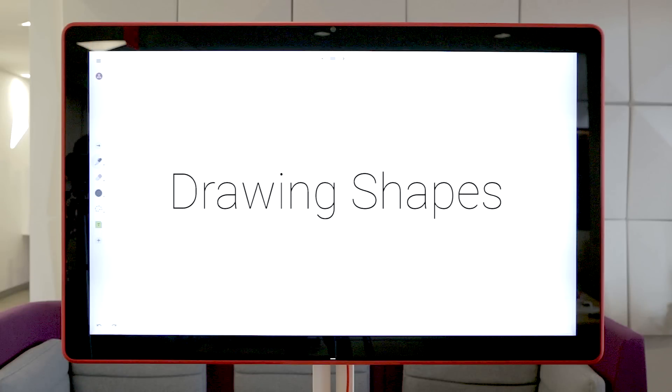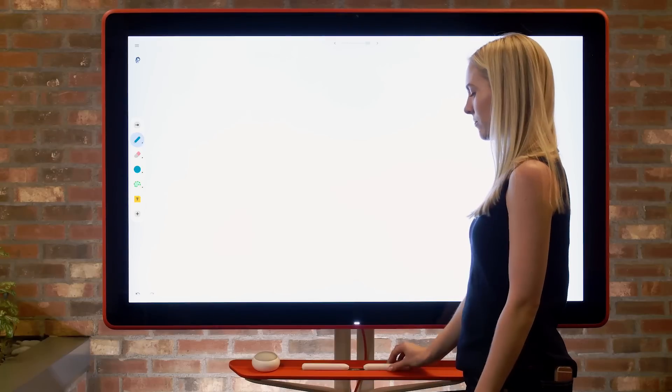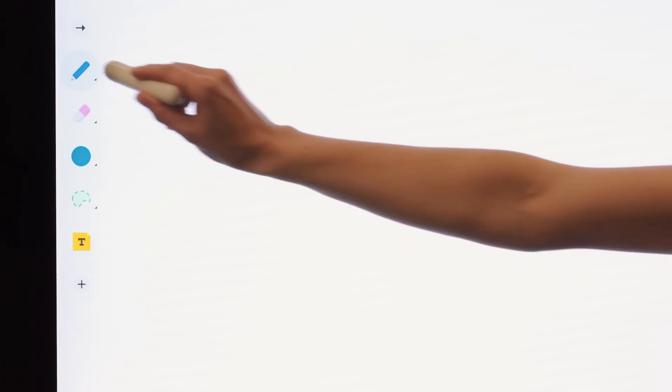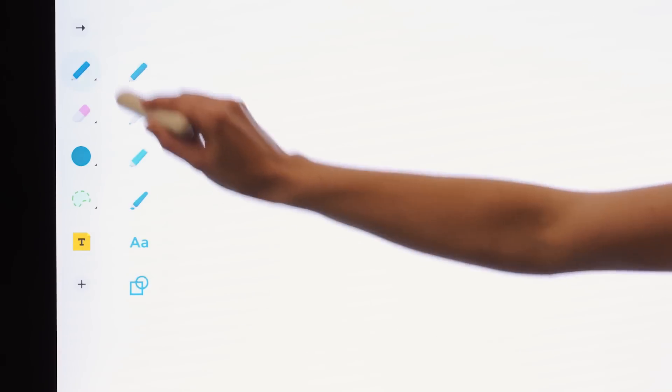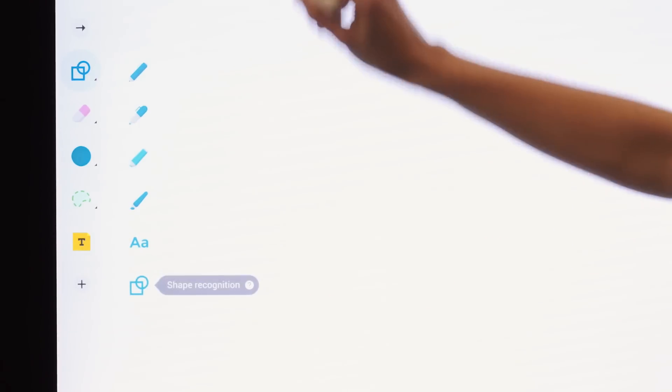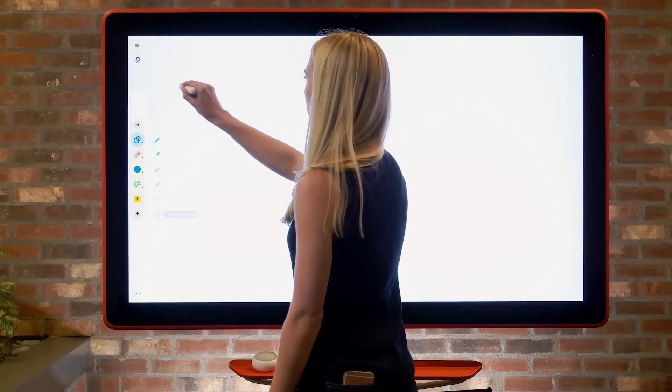Jamboard makes drawing shapes simple and fun. Draw any shape on Jamboard and watch it automatically transform a rough sketch into a piece of art.